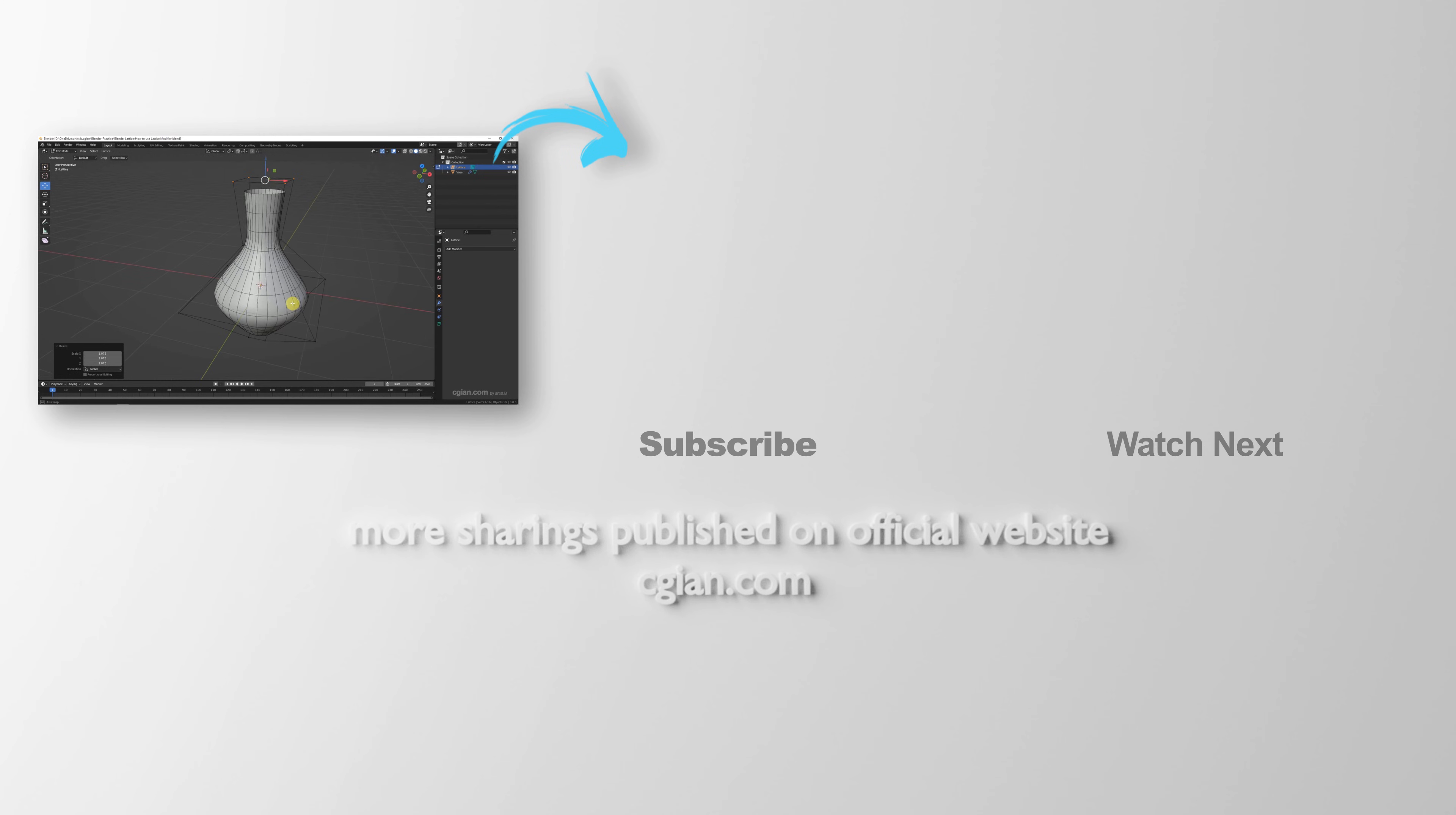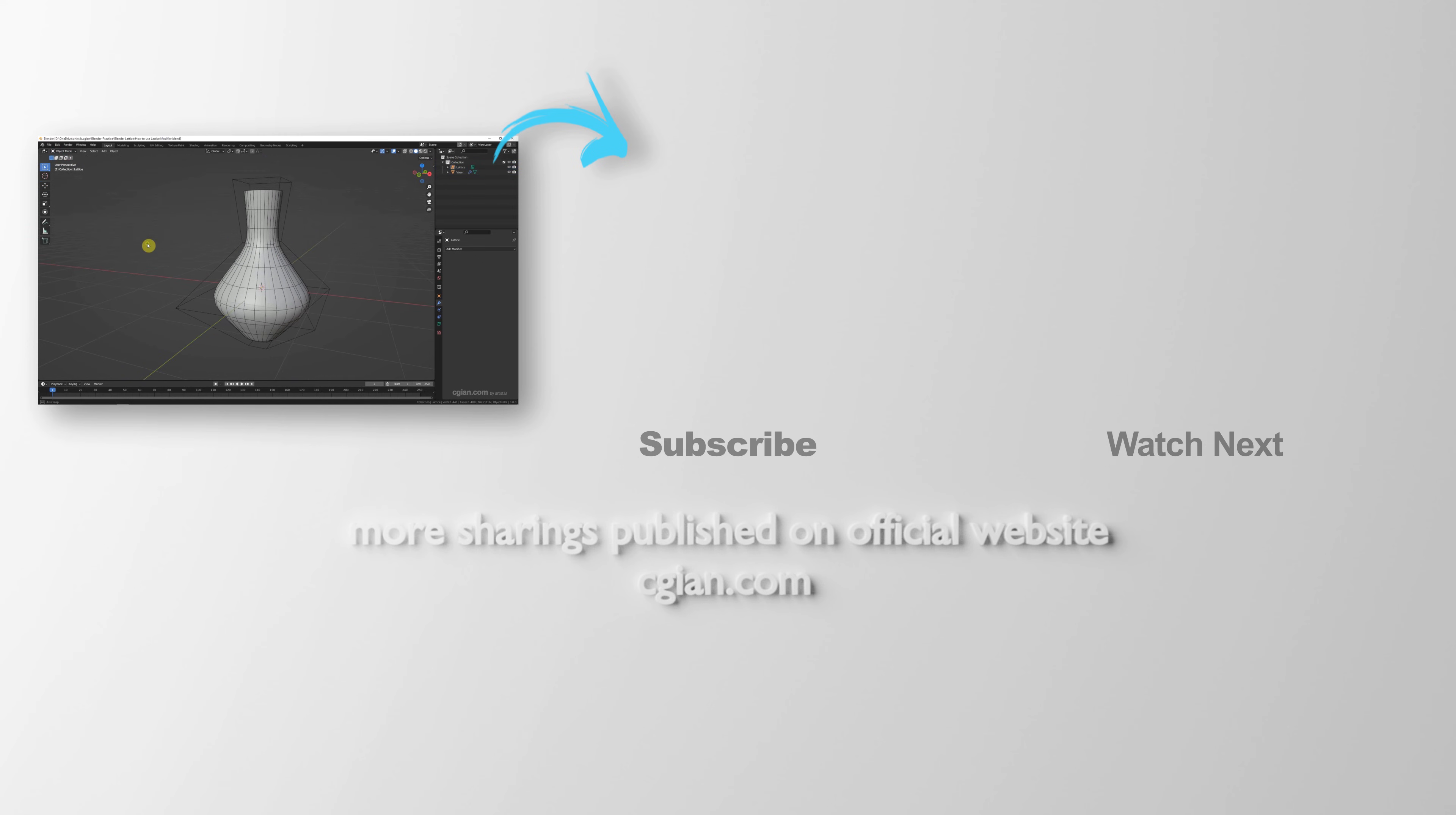This is how we can use the lattice modifier in Blender. Hope this helped. Please subscribe this channel. More videos will be shared with you. I am Mathis. See you in the next video. Bye-bye.